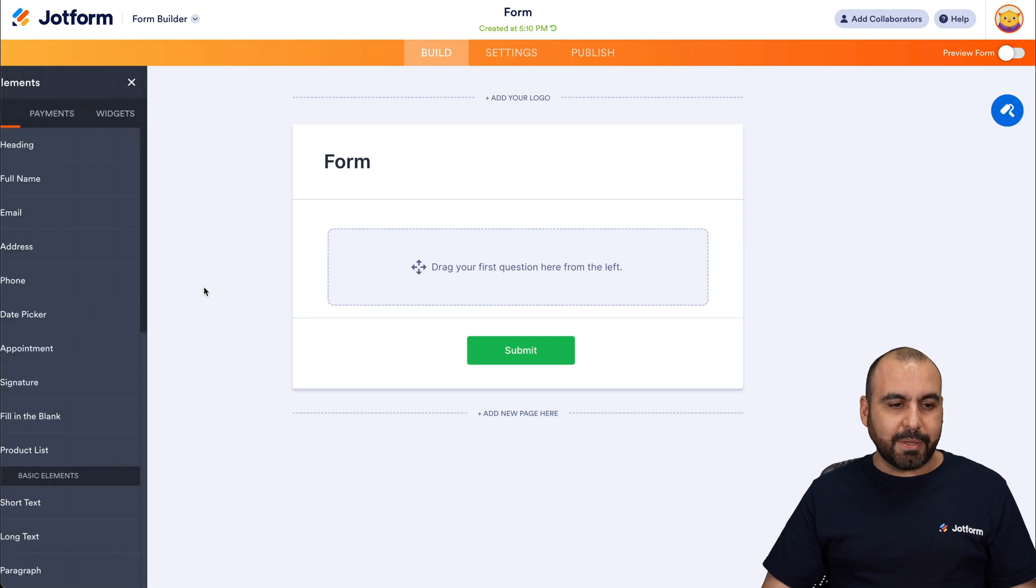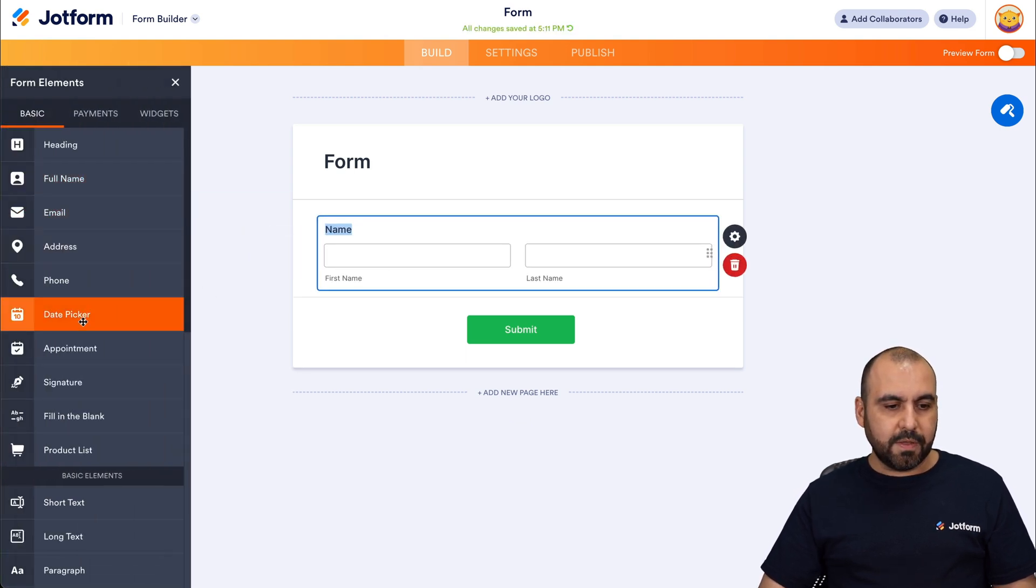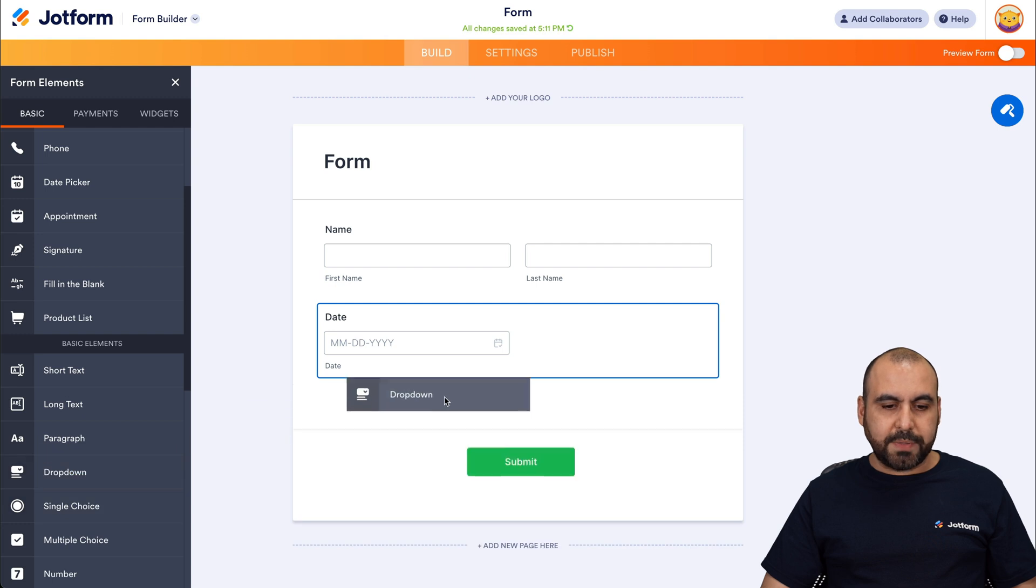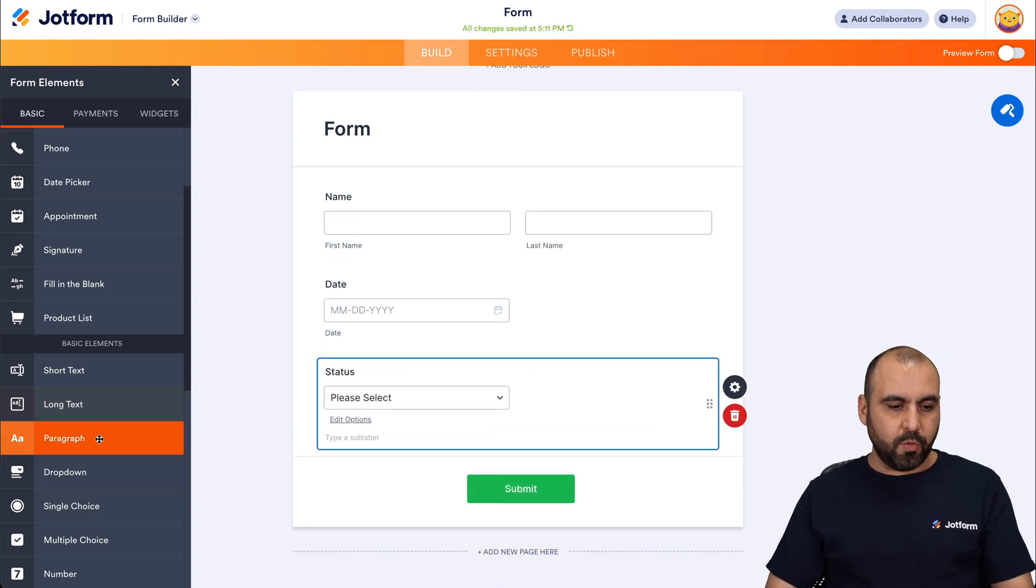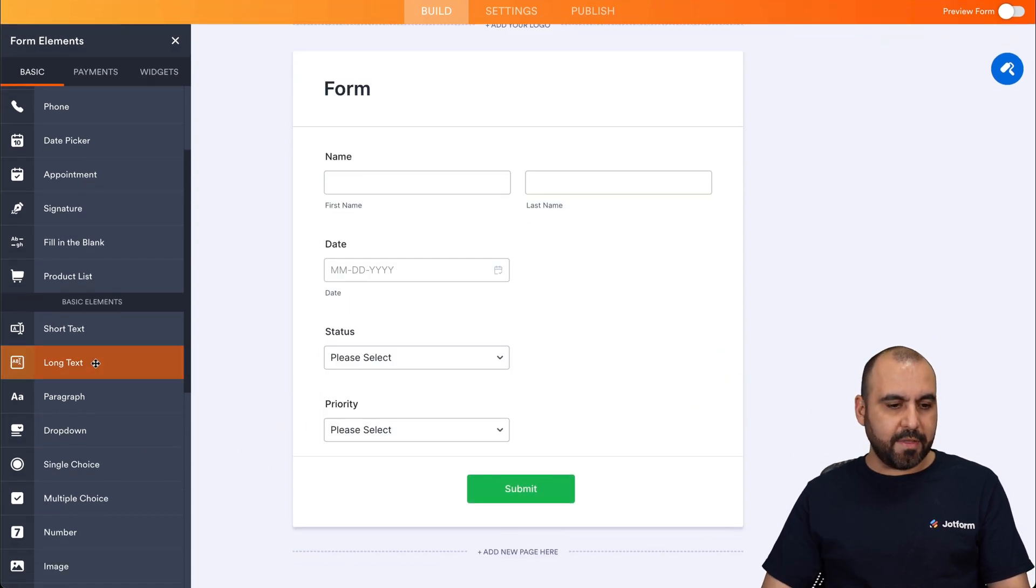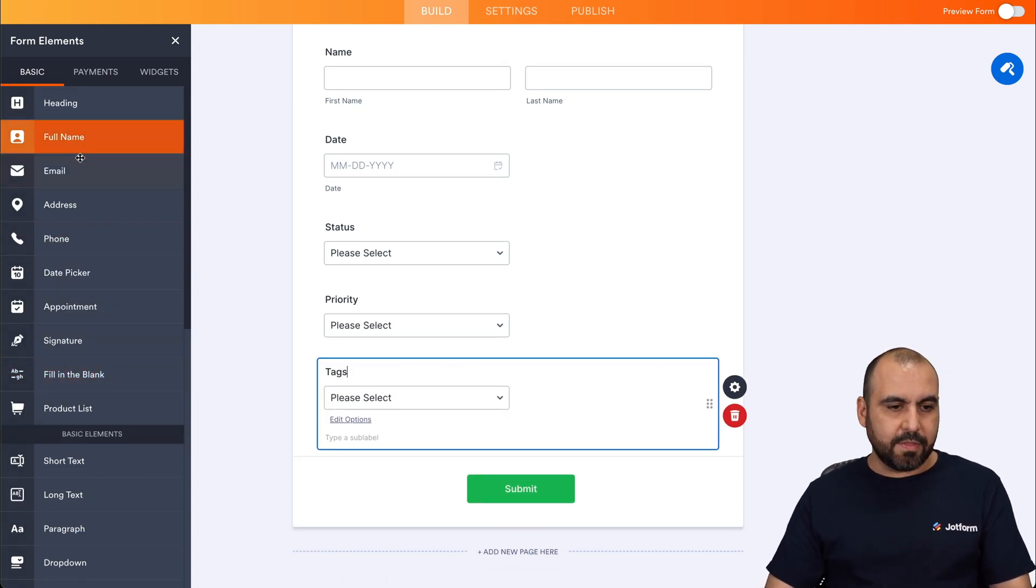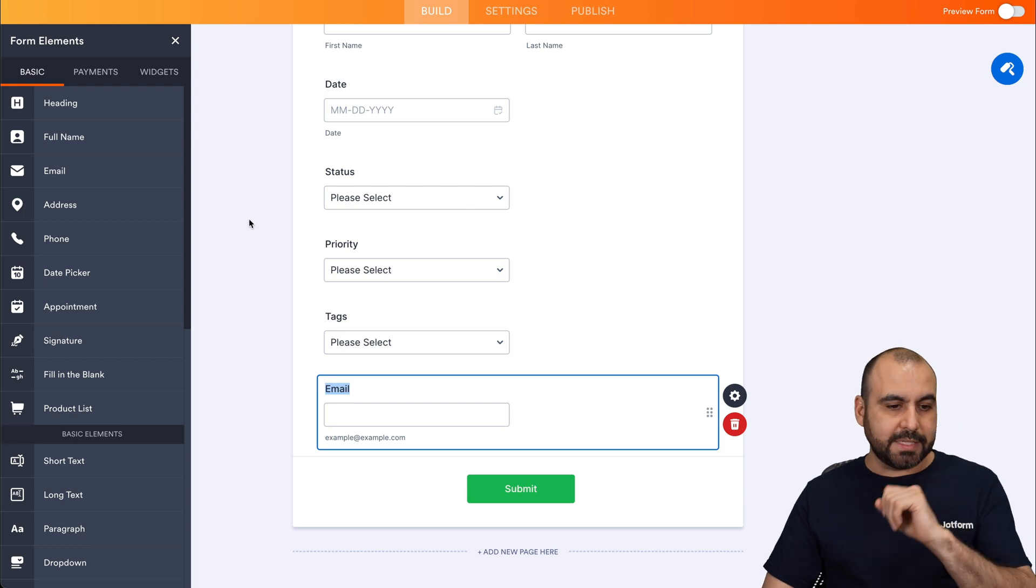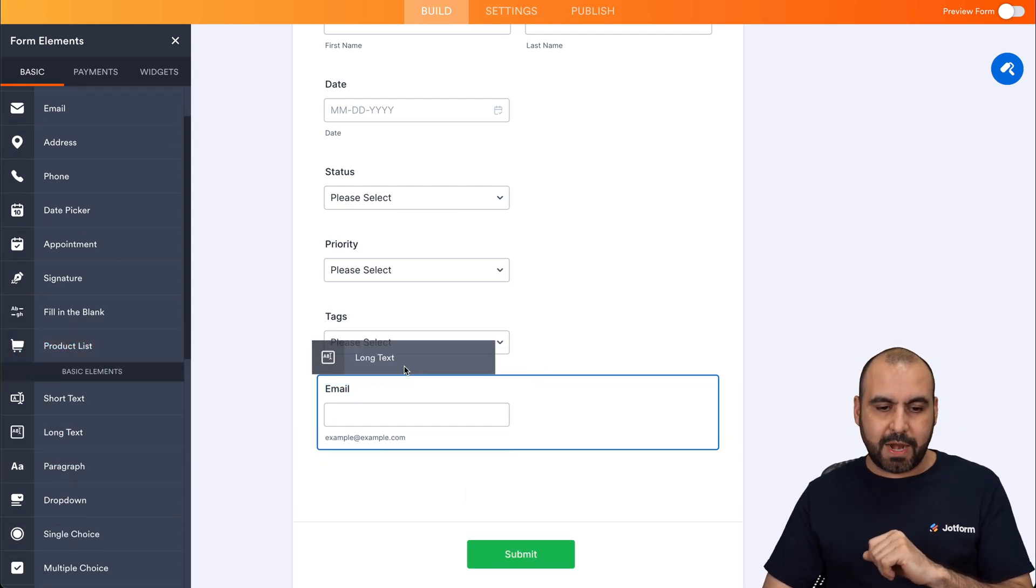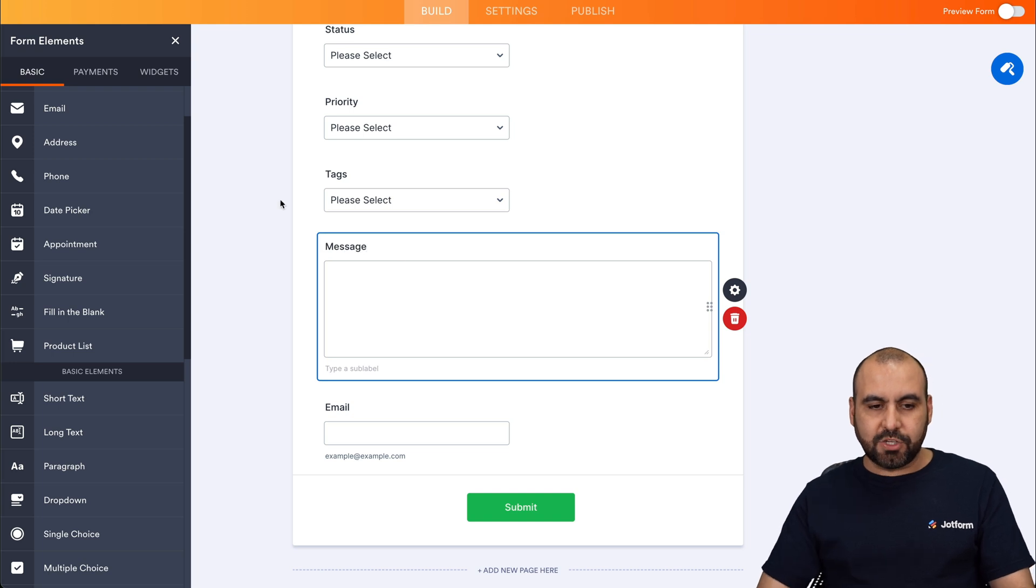So let's drag in the elements like the name, a date picker. Let's add some drop down menus. The first one will be status. Let's drag another one drop down. This one is going to be priority. And the next one we're going to drop in will be another drop down menu for the tag. And then at the end, we're going to add the email. These are some basic elements. Let's add one more for long text for a message if we want to add one here. Message.